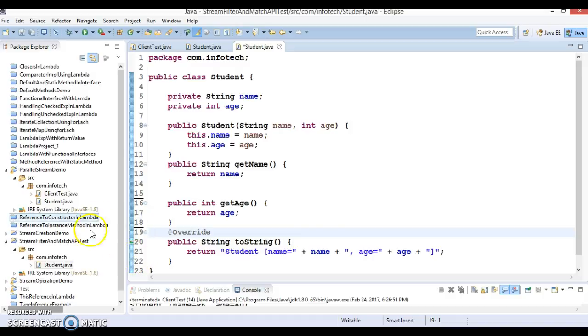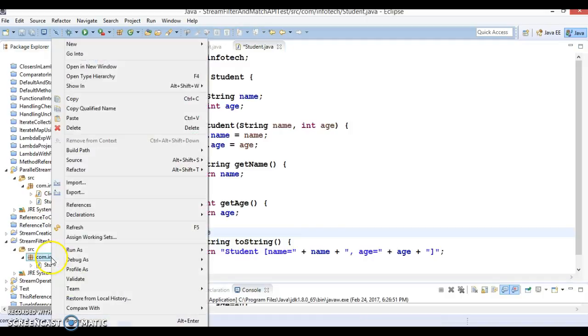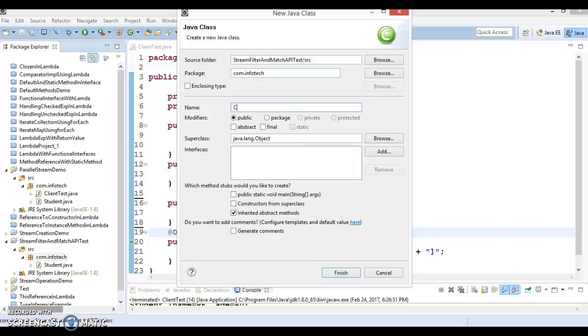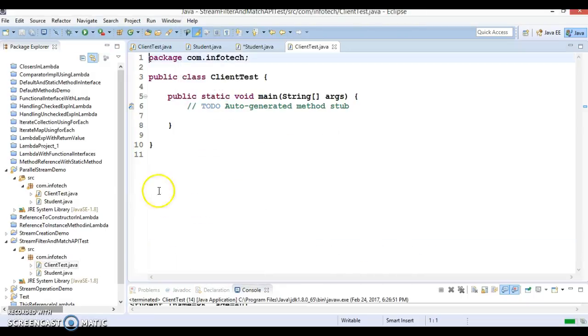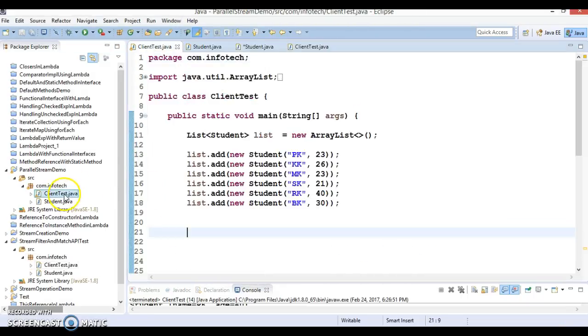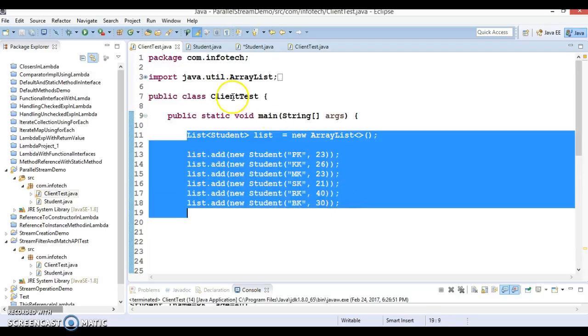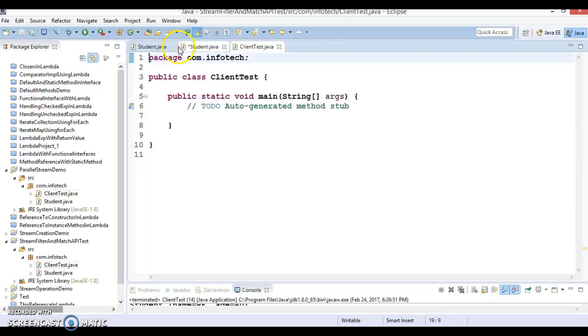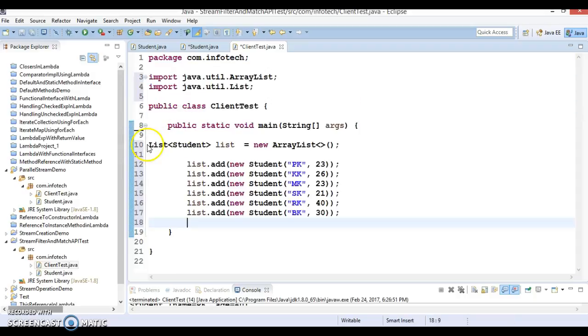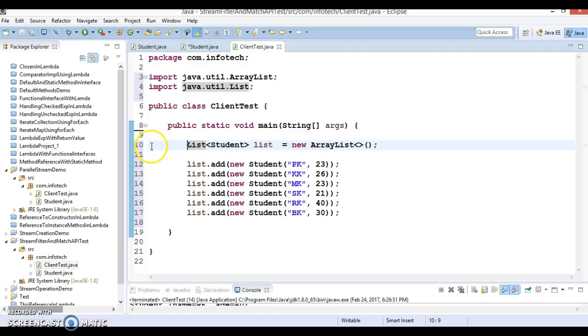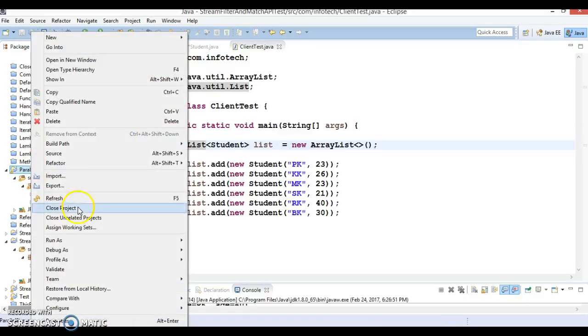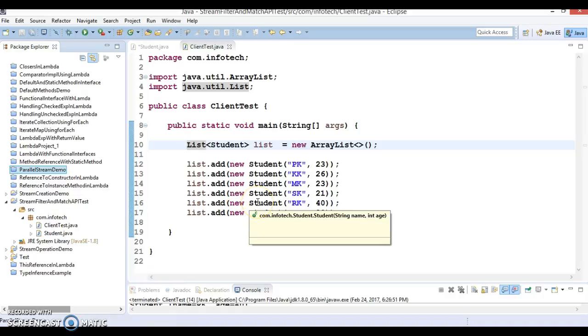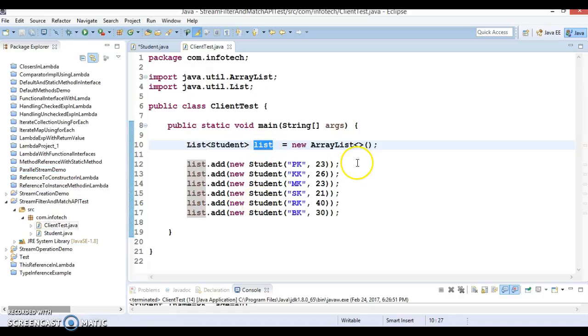Now let's create a client program in the same package. I'll name it ClientTest which will have a main method. I'm going to copy some code snippet from my previous example. I've copied this code just to save time. Let me close my previous project.